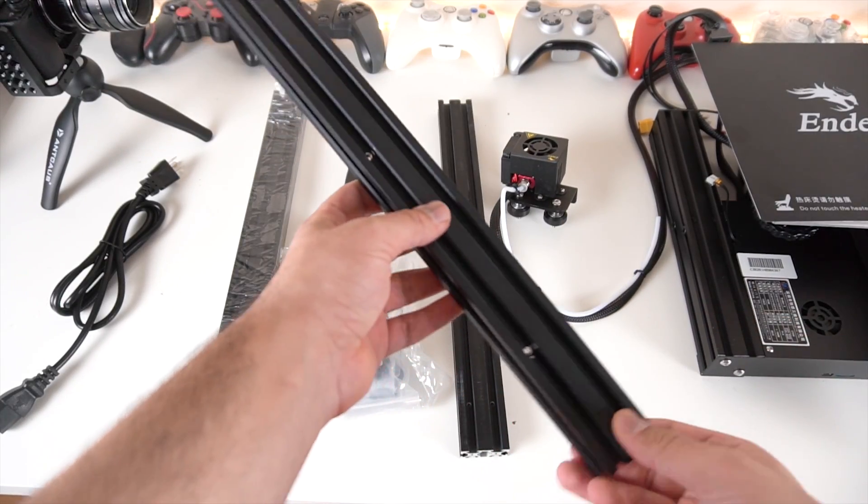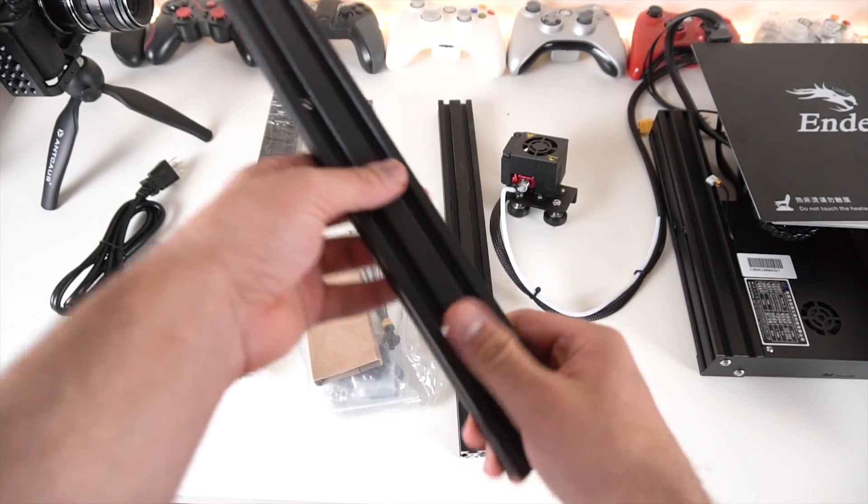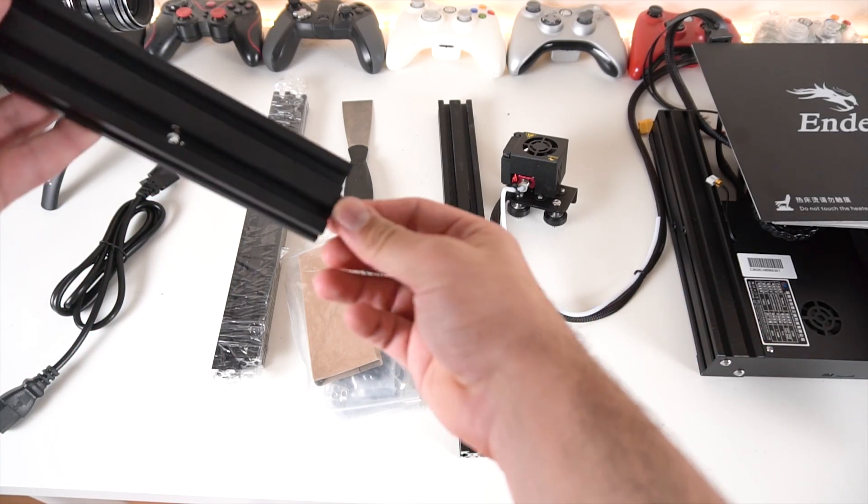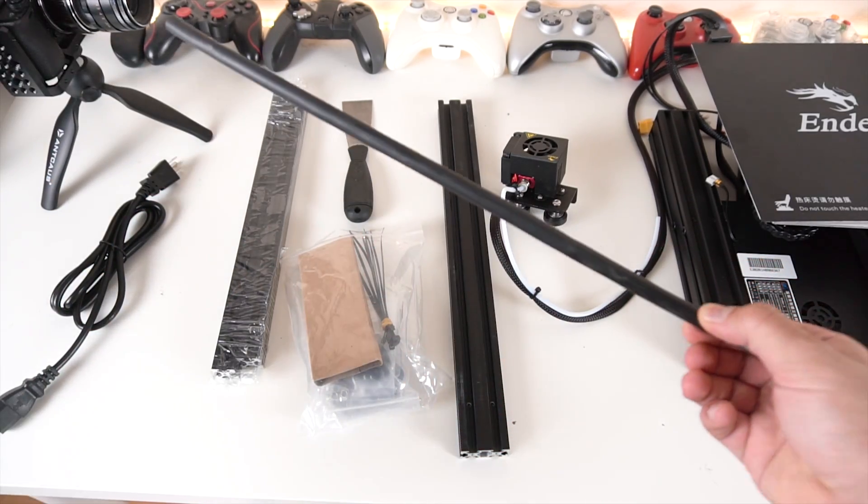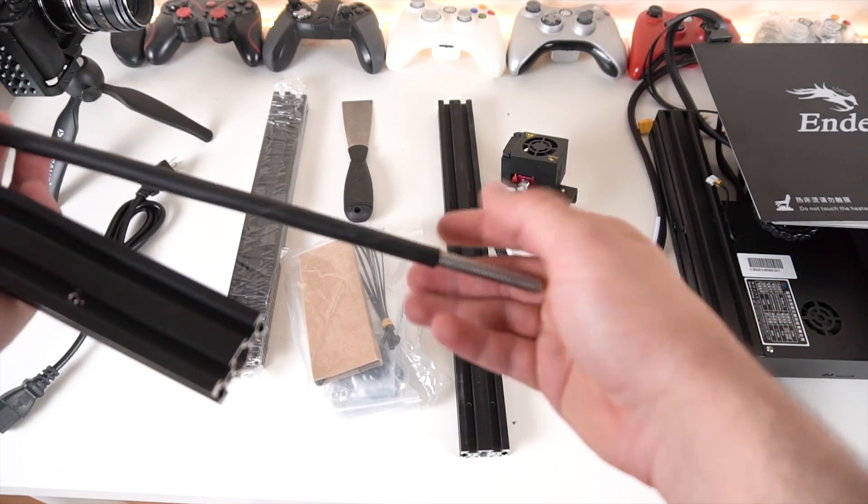First of all, be careful when you're unpacking these. They come wrapped up and inside you'll actually get a rod with a little tube inside of it. Make sure you don't drop this and break it or bend it or whatever, just make sure that this is safe.